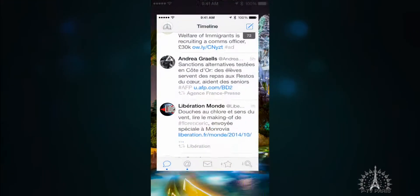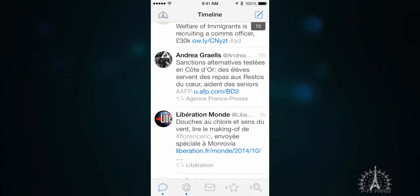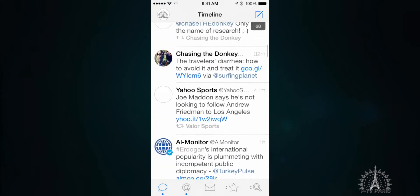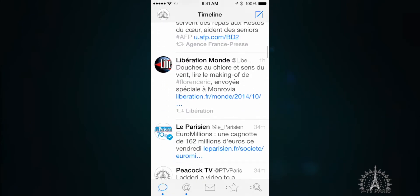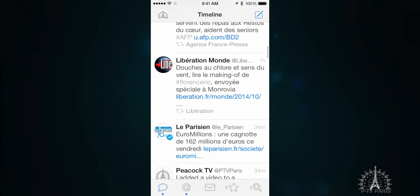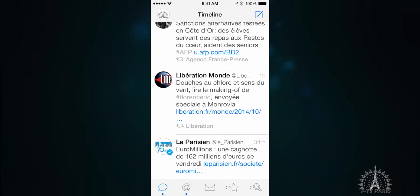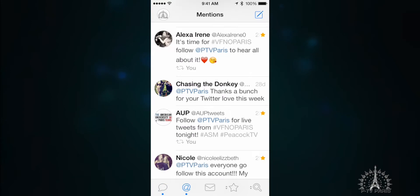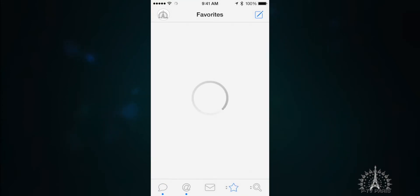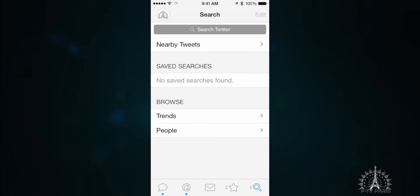When you first open the app, you might notice that TweetBot looks a lot different than Twitter for iPhone. But in my opinion, it's much better. It shows you all of your tweets, and then it gives you five columns on the bottom. You get mentions, you can see your favorites, and you can get a search.